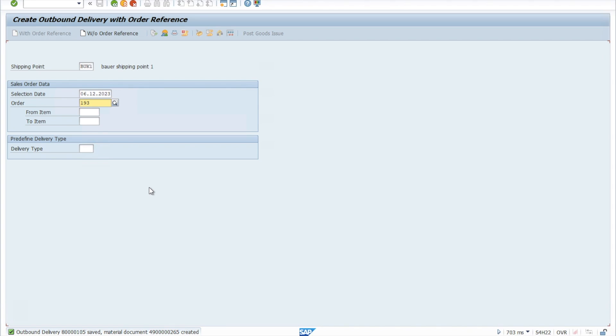I hope this video is informative regarding how you can fill your stock within your plant. I'll see you in the next one.